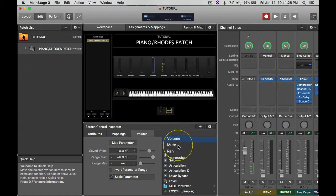Because if you do it on anything else, like if you put it on Mute, when you put the fader all the way up, it'll mute it. And if you put the fader down, it'll unmute it. So you want to make sure that it's always on Volume.